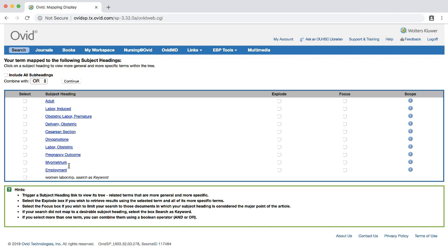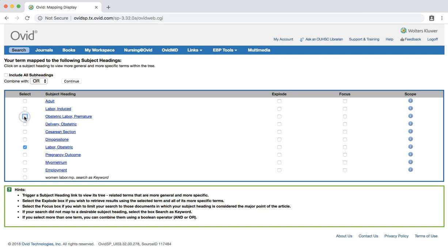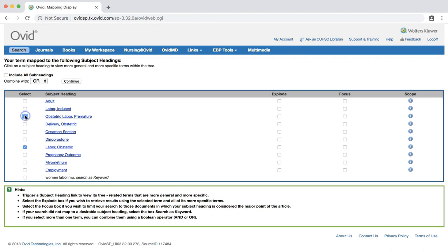Labor, obstetric, obstetric labor, premature, and delivery, obstetric.